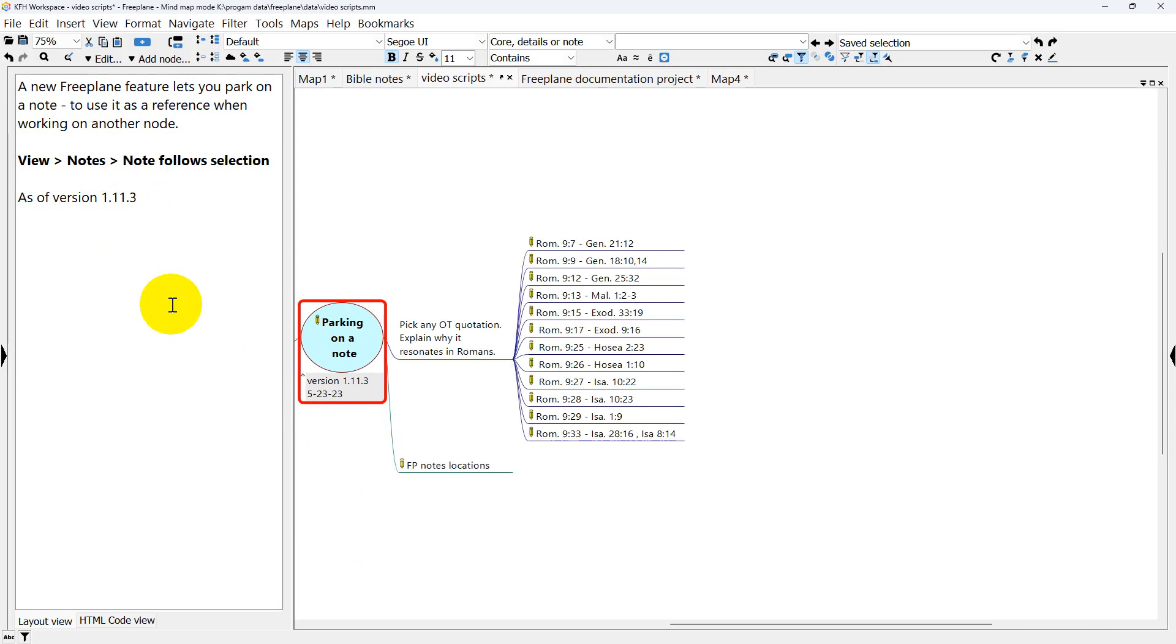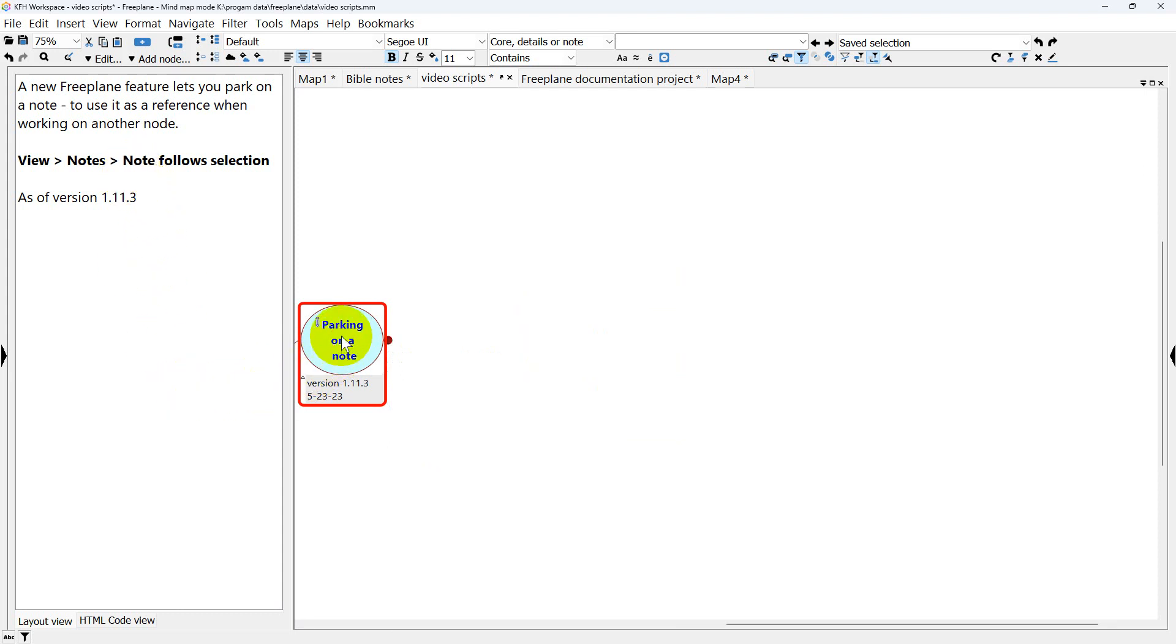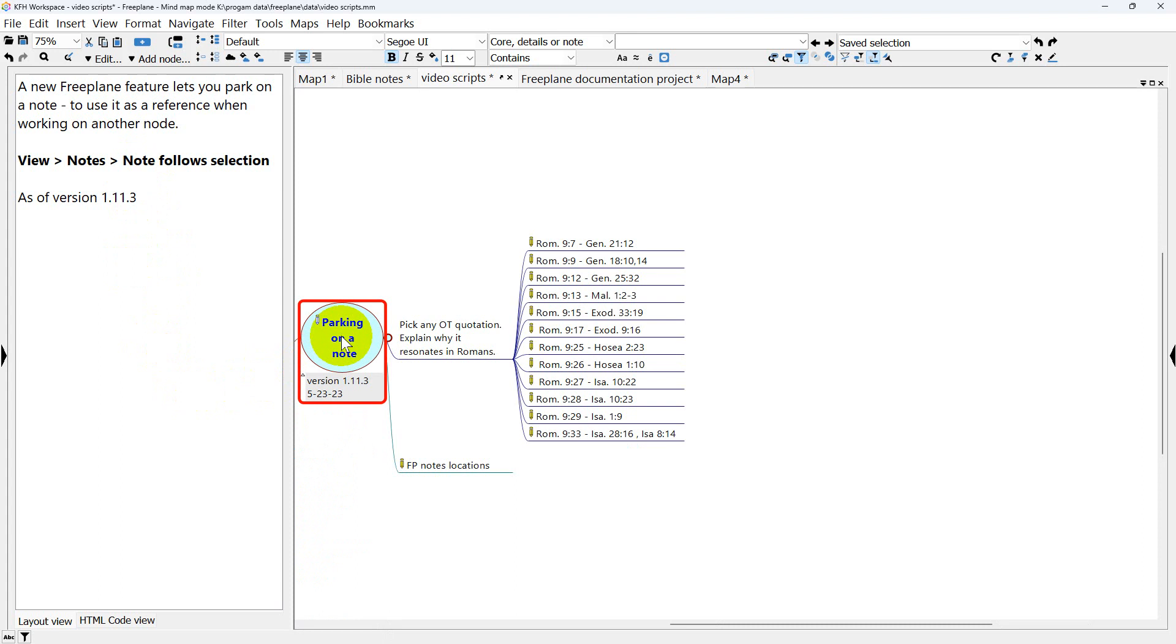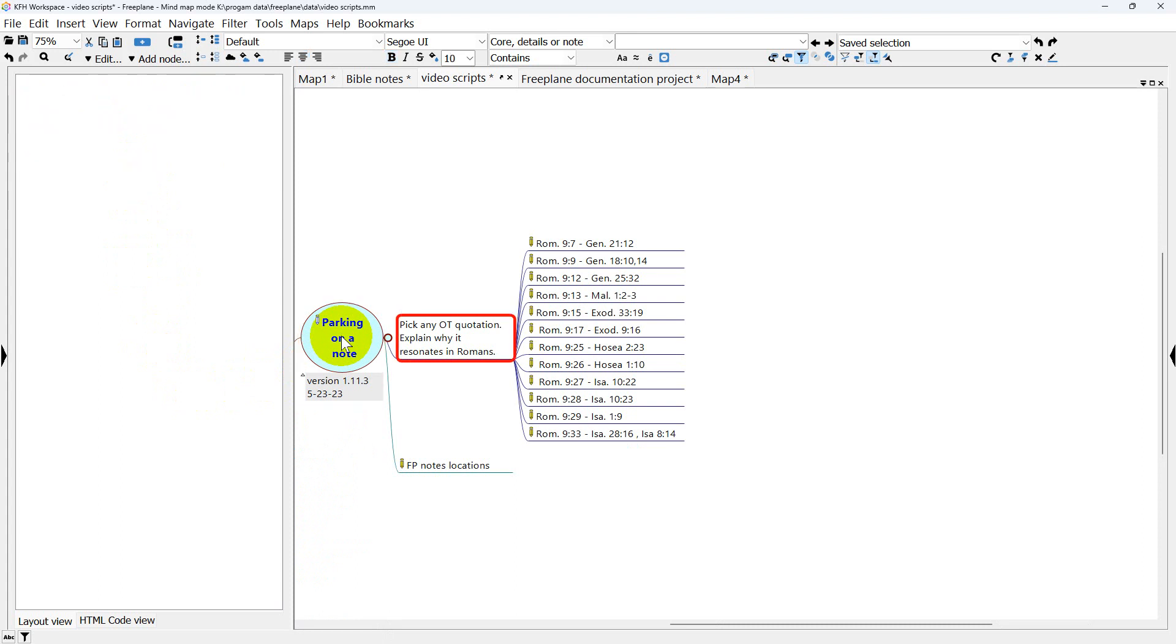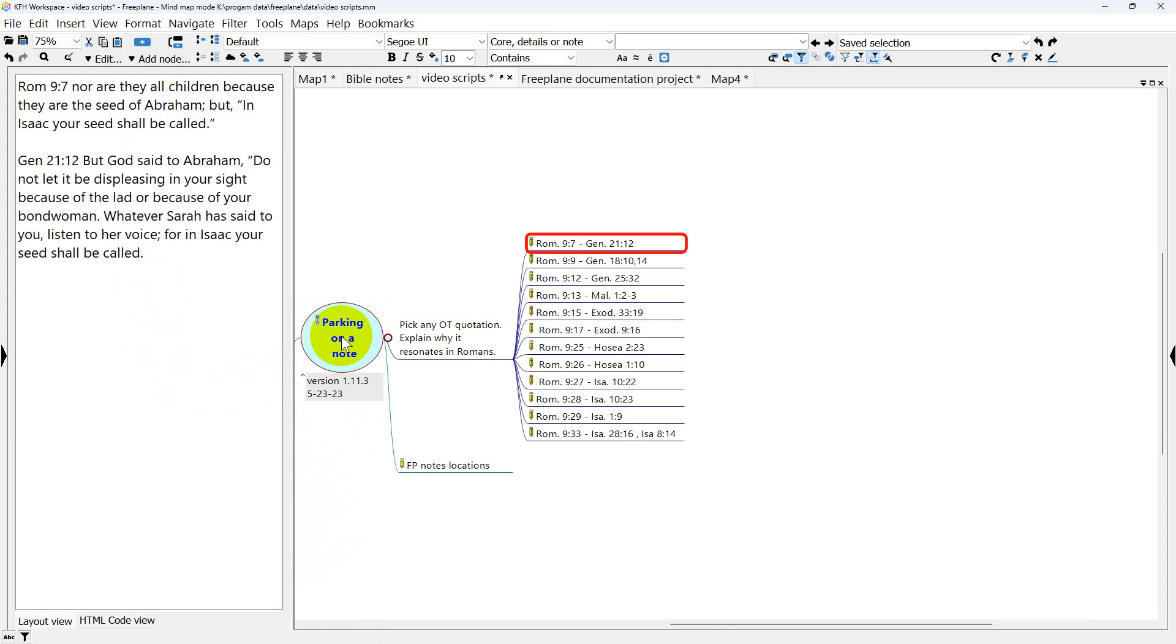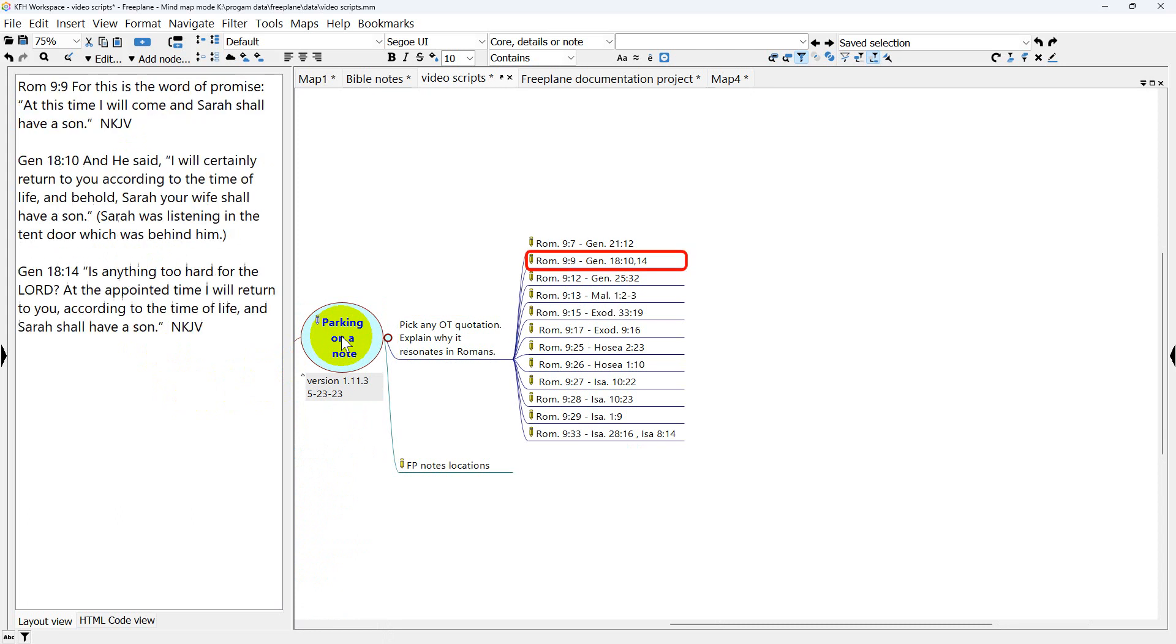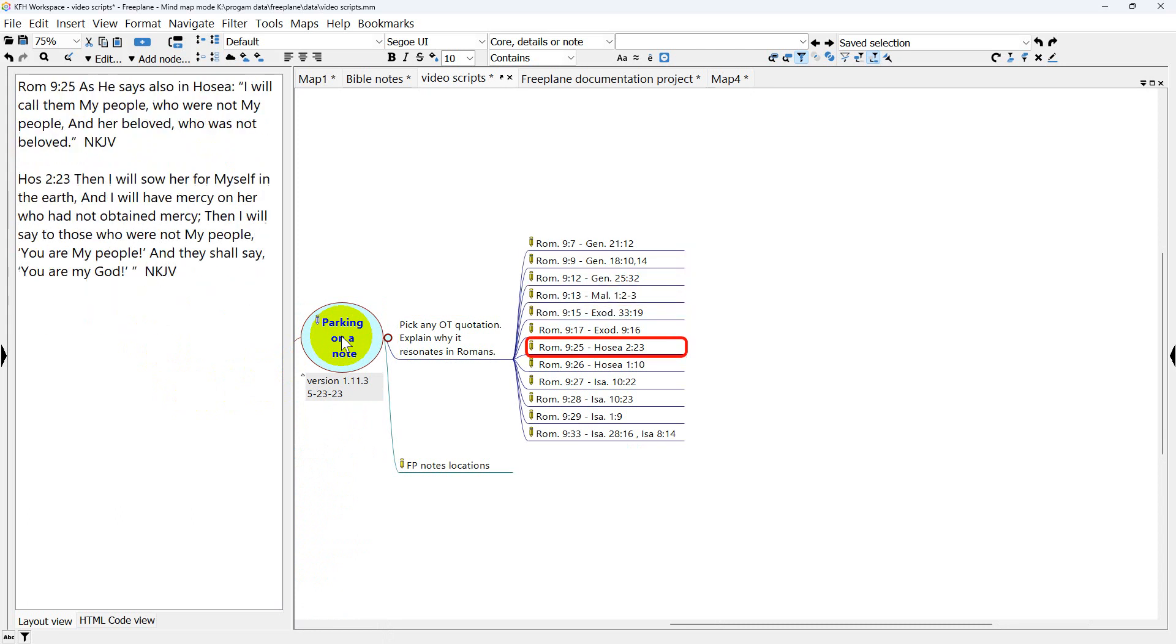Normally in notes, the notes will follow the nodes that you travel. So I'm on a node that has a note. Now you don't see a note because there isn't one there. Then these all have notes.